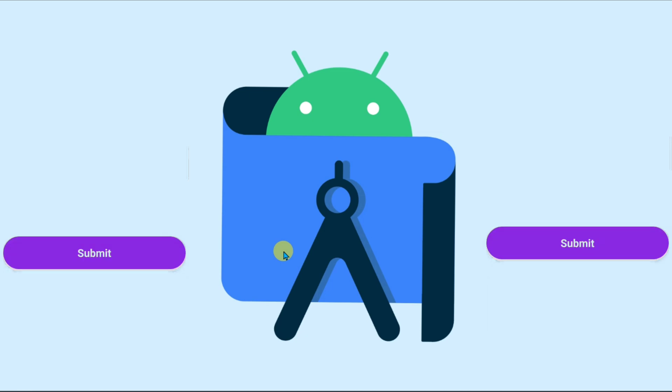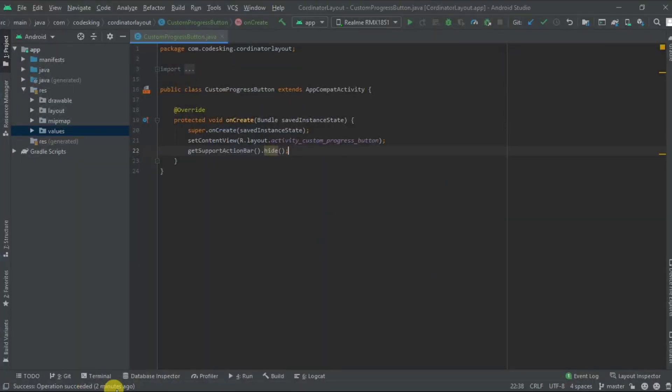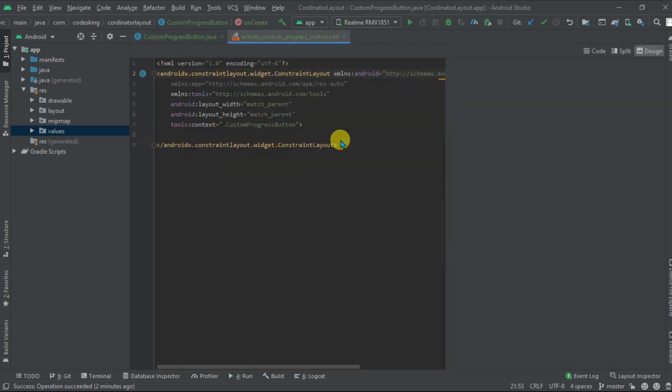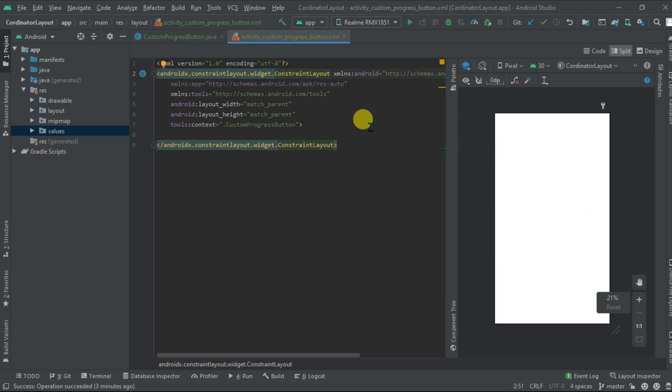Hello everyone and welcome back to my channel. In this video we will design a progress button without using any third-party library. So let's go to Android Studio. Now go to your design for any activity class and XML file.